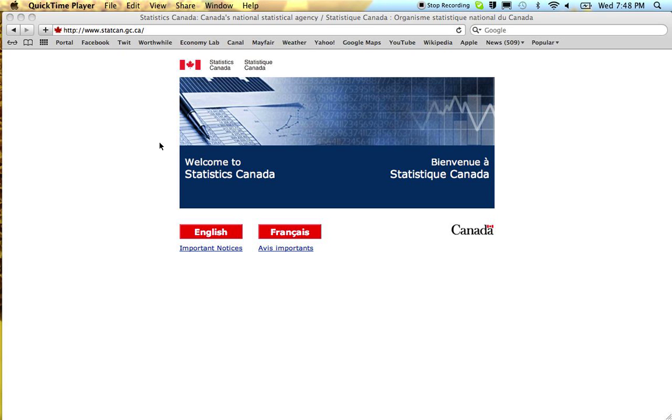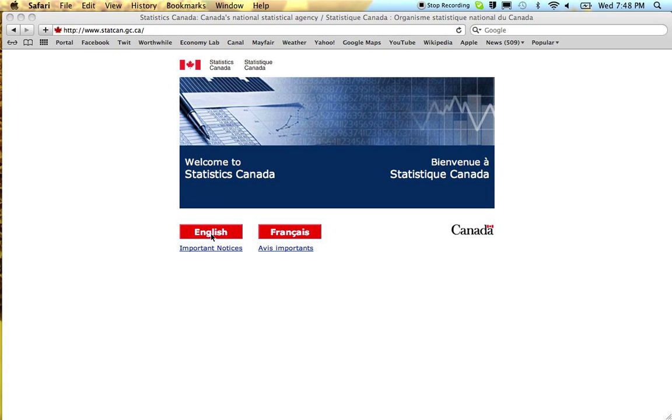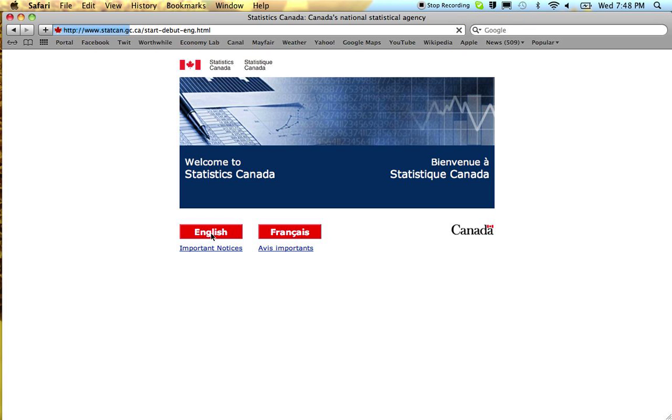Okay, today I'm going to show you how to download employment data from CANSIM. We begin at the Statistics Canada website here, let me wait for it to download.